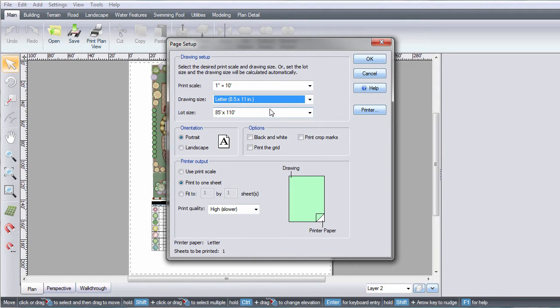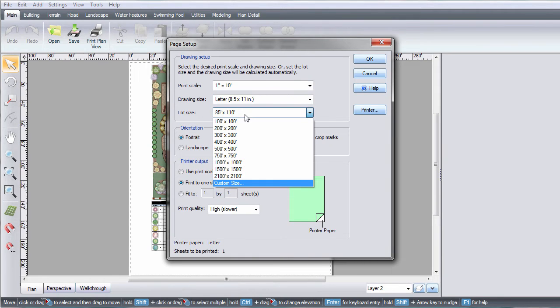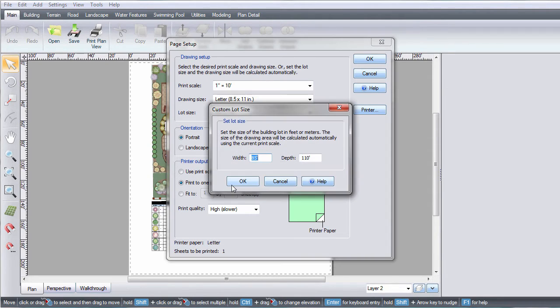The lot size determines how large your landscape is in terms of feet or meters. A predefined lot size can be selected, or you can set your own.